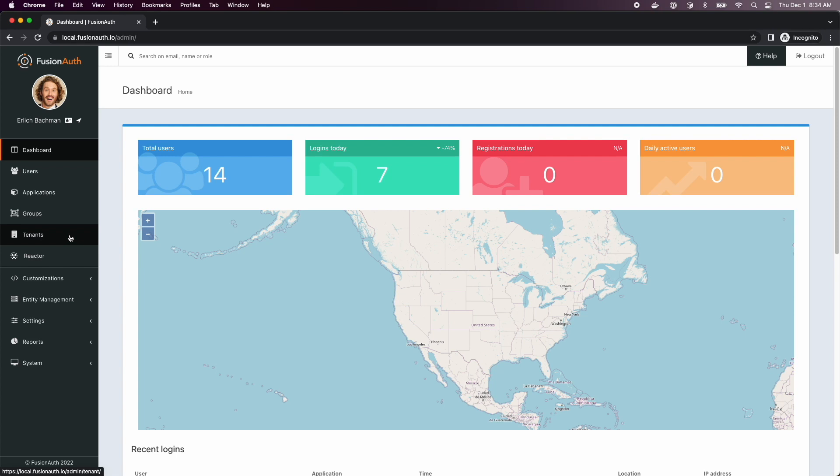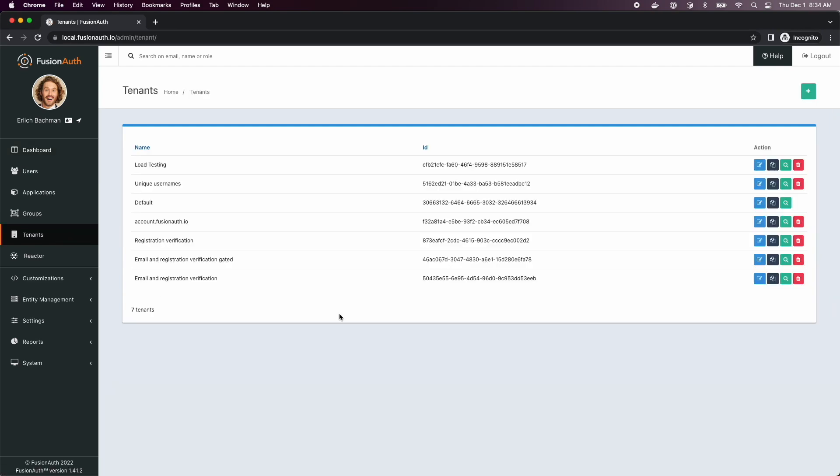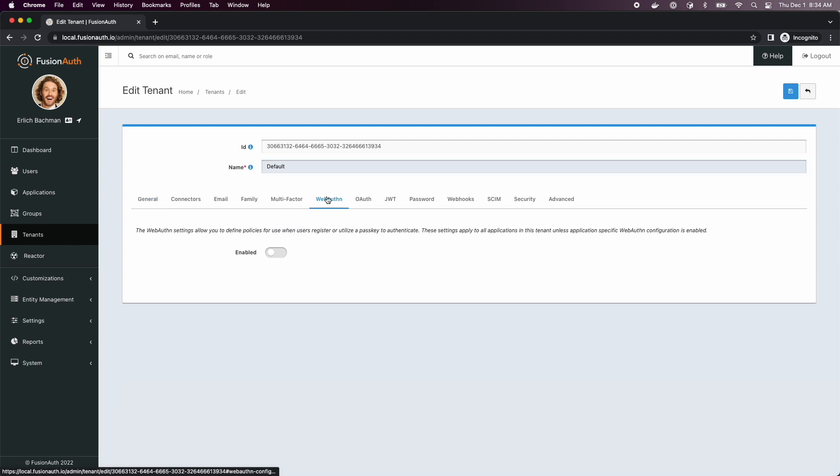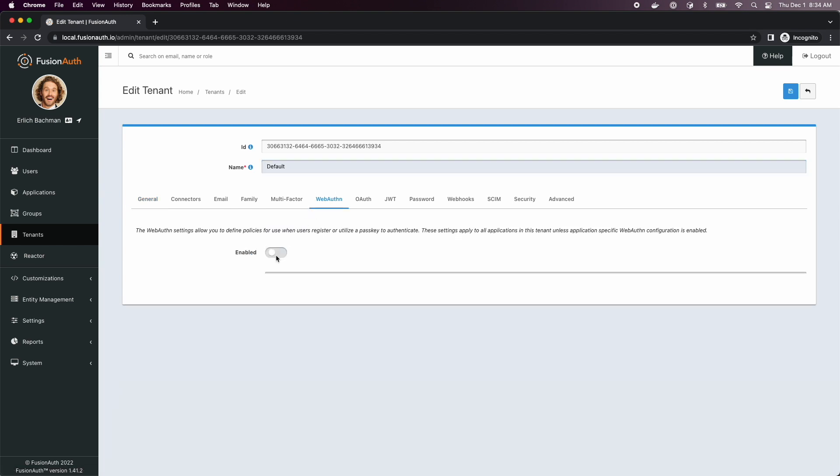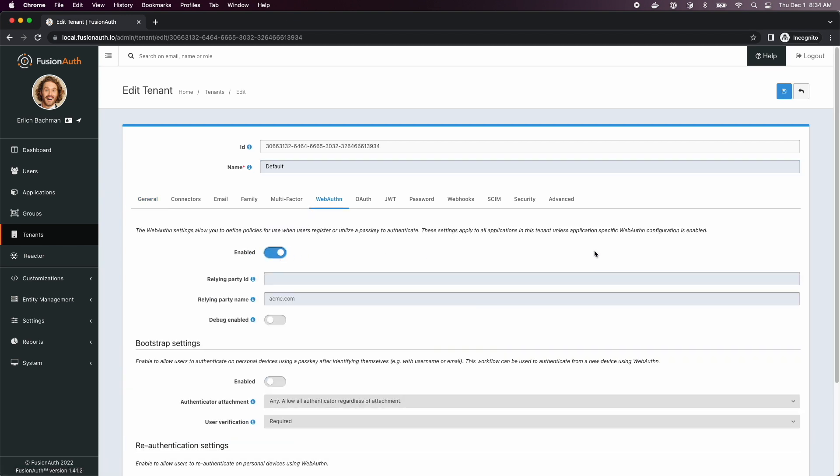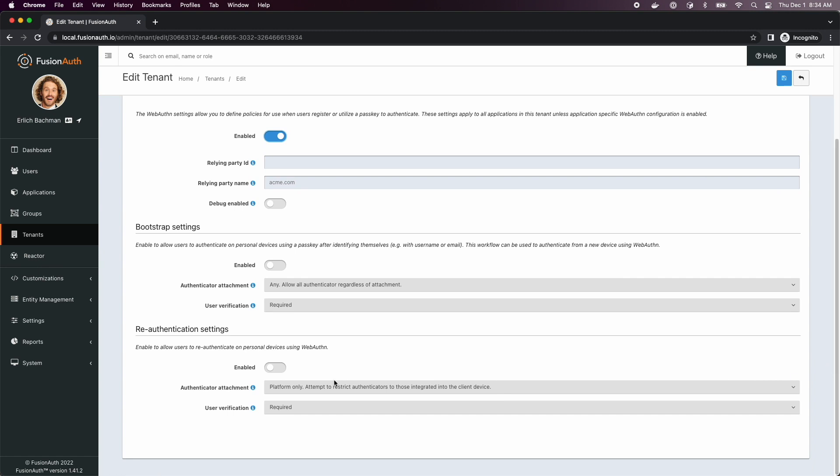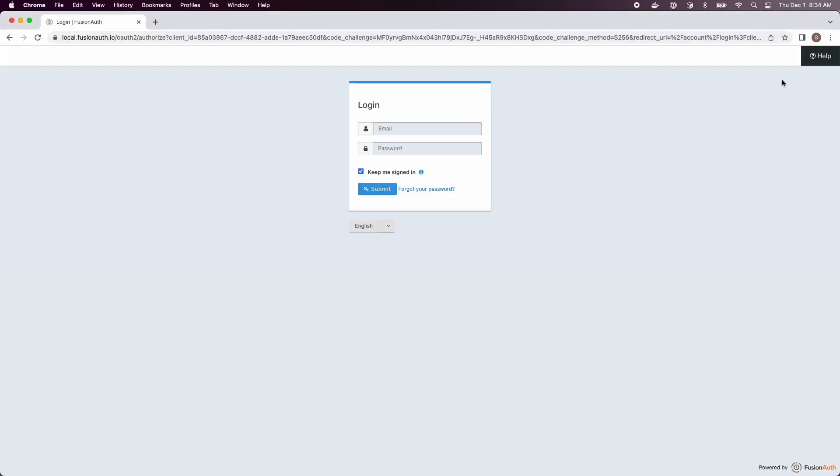The first thing we're going to do is enable the WebAuthn re-auth workflow in our tenant. So once you've done that as an admin, you need to save the tenant and log out.